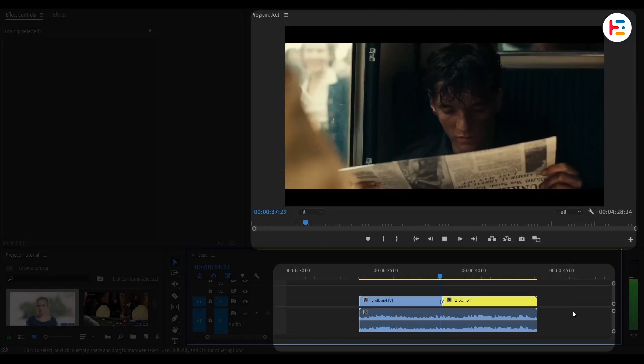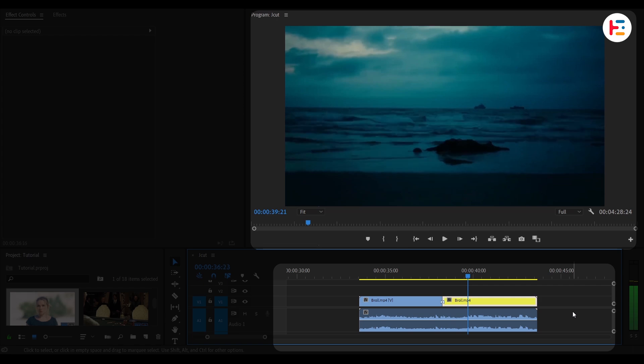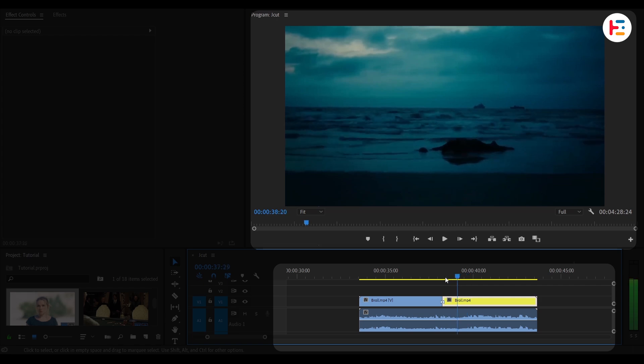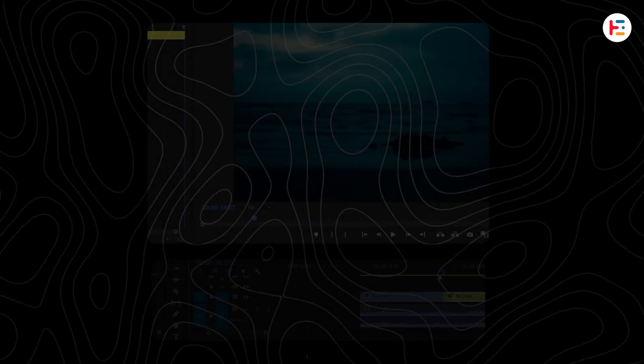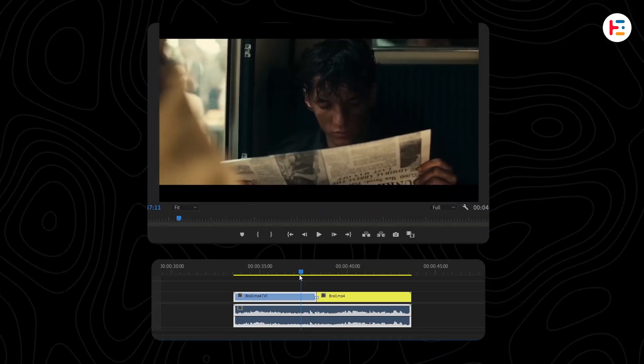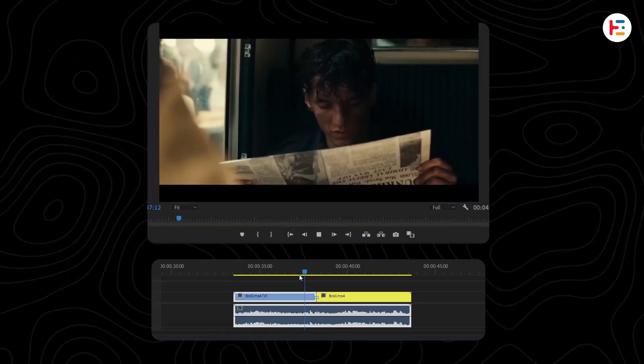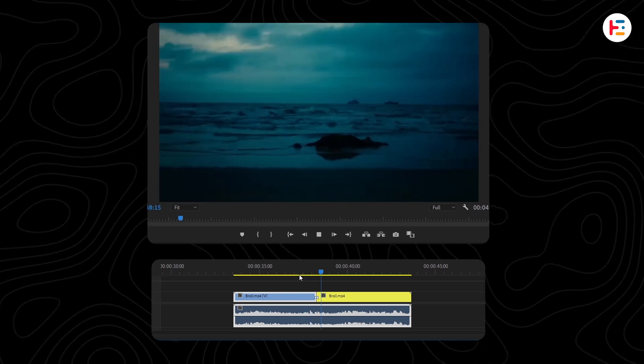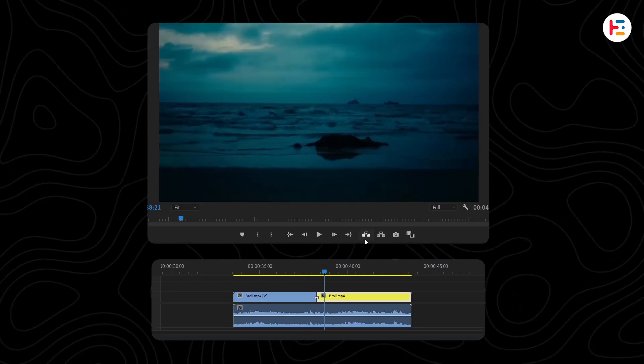Overlay some B-roll footage or image while your voice continues. This not only hides the cut, but also adds visual variety and context to the video.